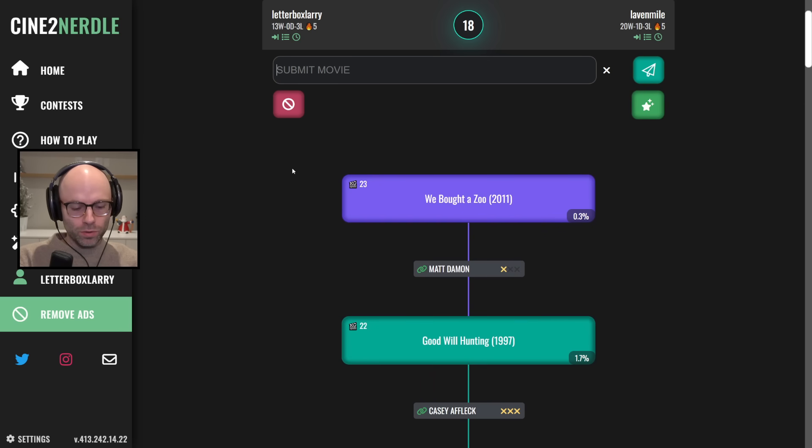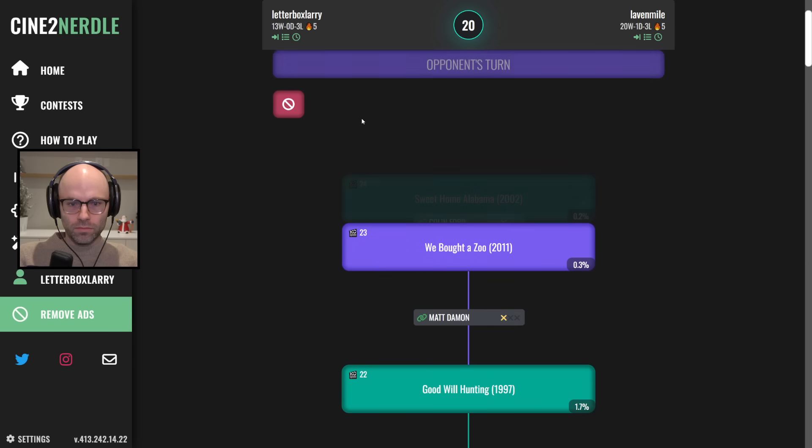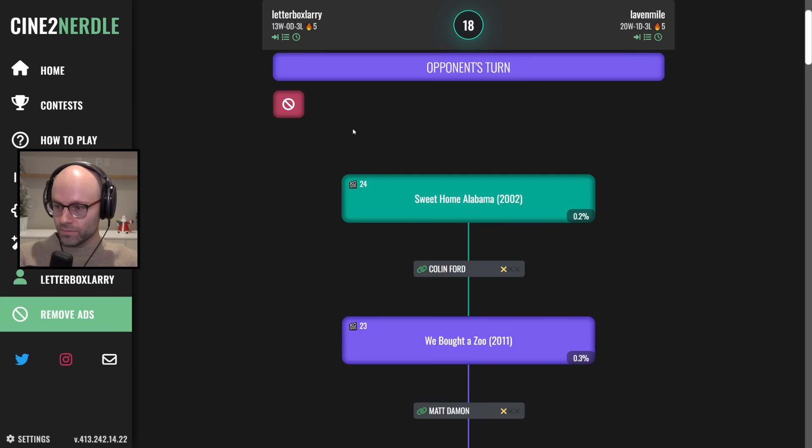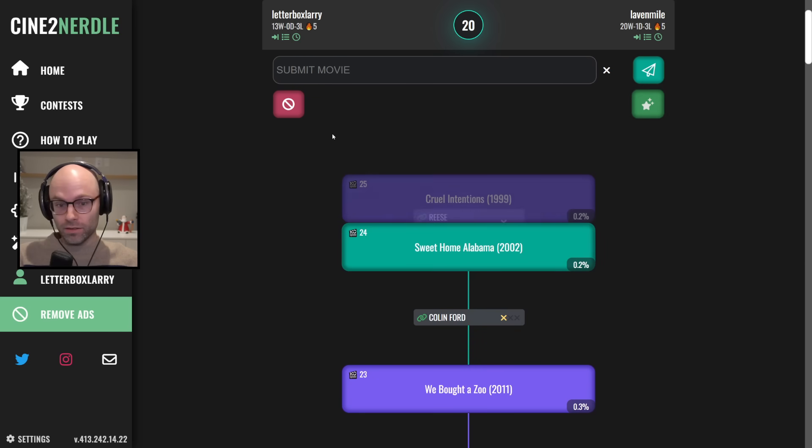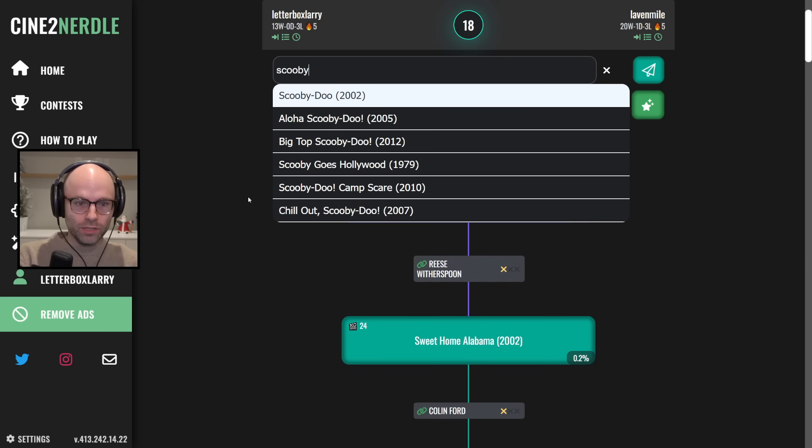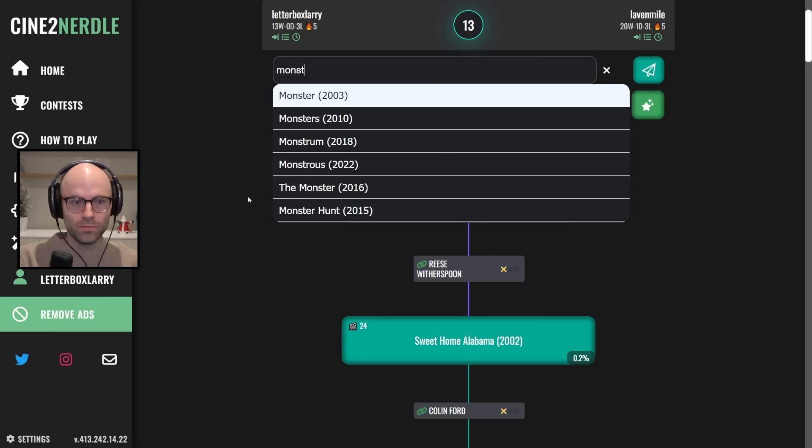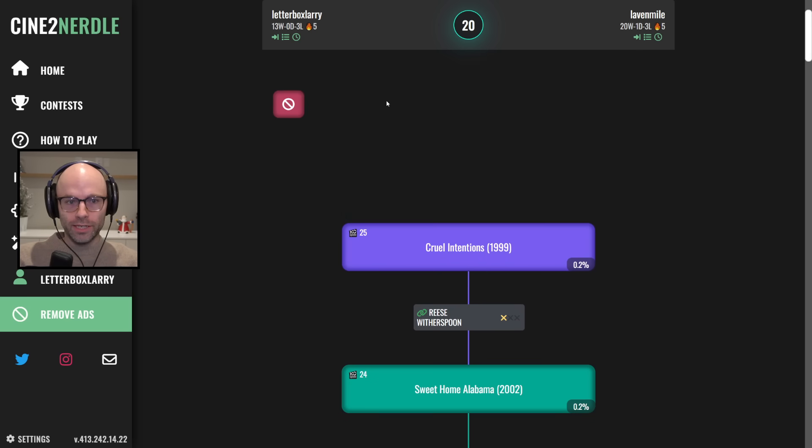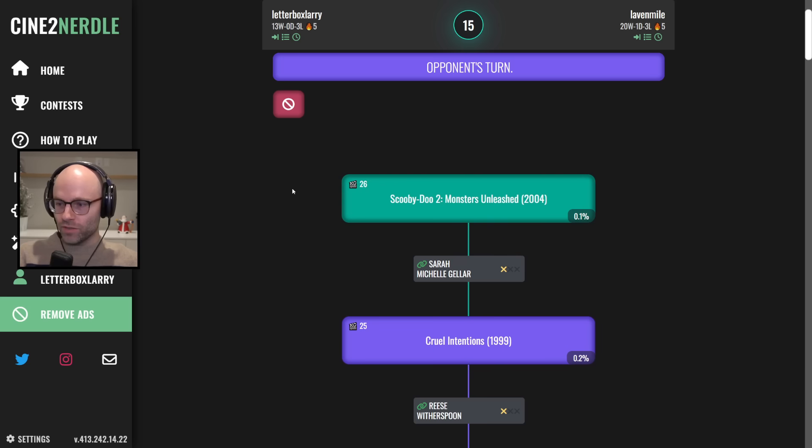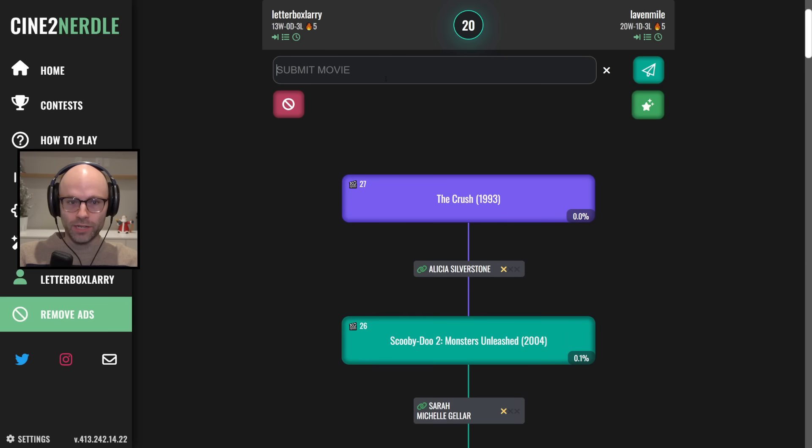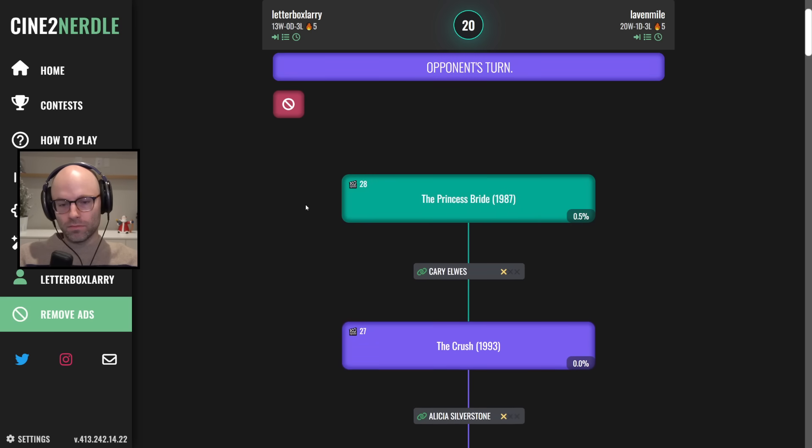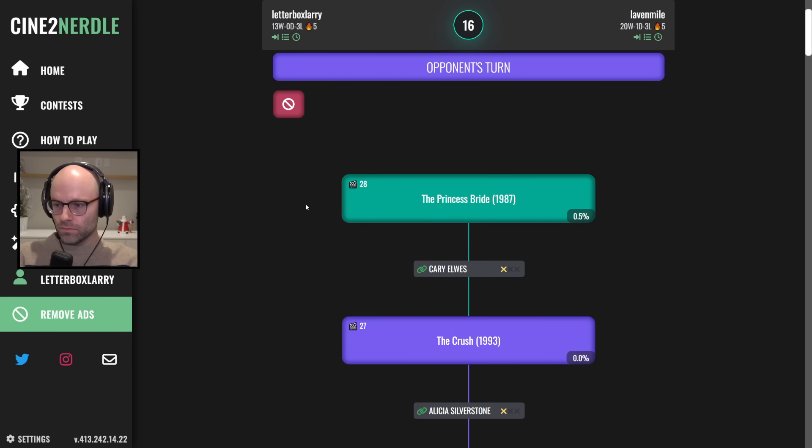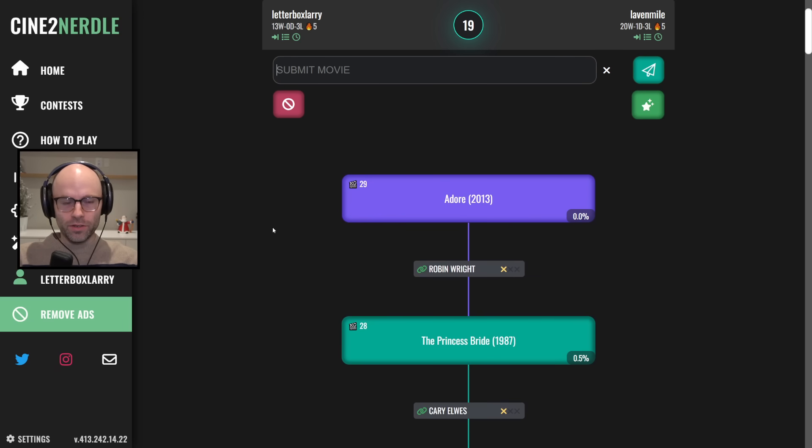We bought a damn zoo. Is this Reese Witherspoon? Nope, but it is Colin Ford. Drowning Mona is a great way out. Cruel Intentions. Scooby-Doo 2, Monsters Unleashed. Monsters Unleashed. There we go. So there's the formatting gets you. Skibbity Toilet 2, The Rise of the Cameraman. Drowning Mona also has Danny DeVito in it. The Crush, 1993. The Princess Bride, 1987.